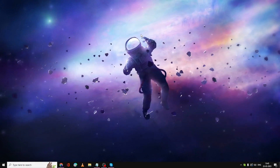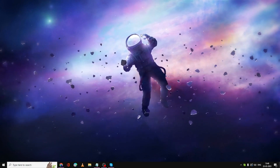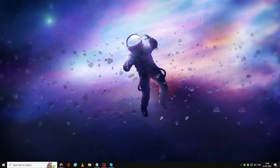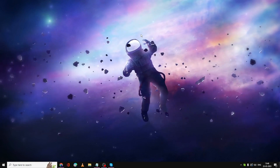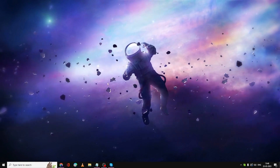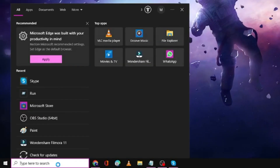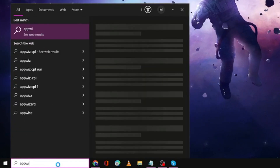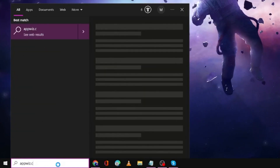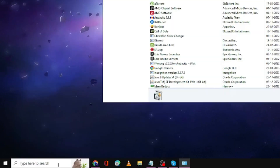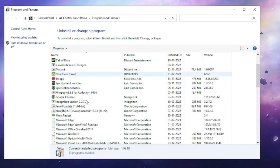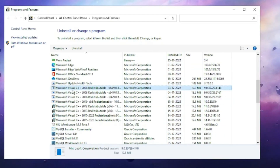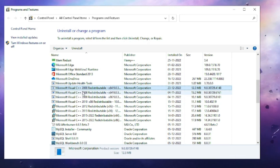If the problem is not fixed, the next step is to make sure you have Visual C++ installed on your Windows 10 or 11 computer. Click on the search box, type 'appwiz.cpl' and hit Enter. Scroll down and make sure that Microsoft Visual C++ is installed on your computer.